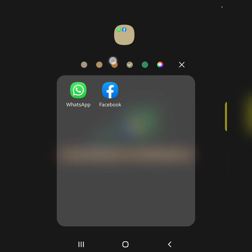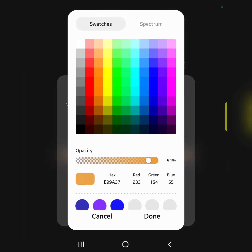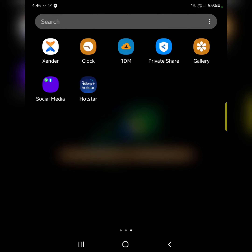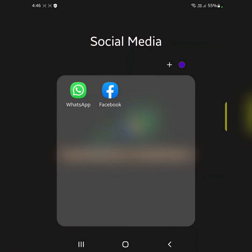Select the color you want to set. Customize the color, then tap on done. Tap outside the folder. Now you can see the folder color has changed on your device.